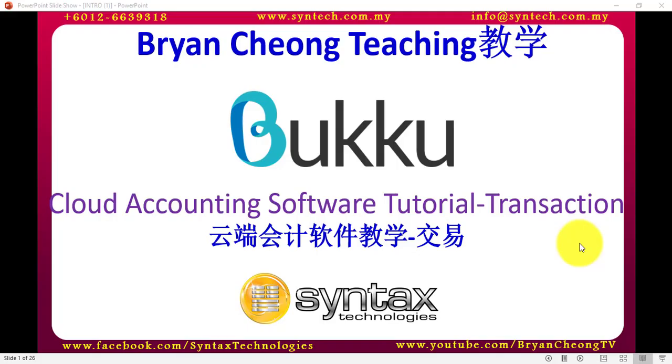Hi, I'm Brian Zhang from Syntex Technologies. In today's Buku Cloud Accounting Software Tutorial, I'll talk about transactions.